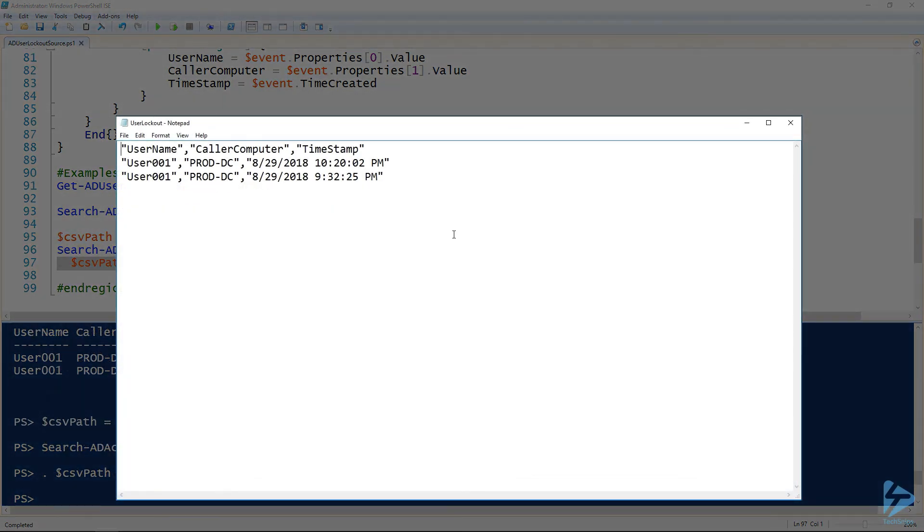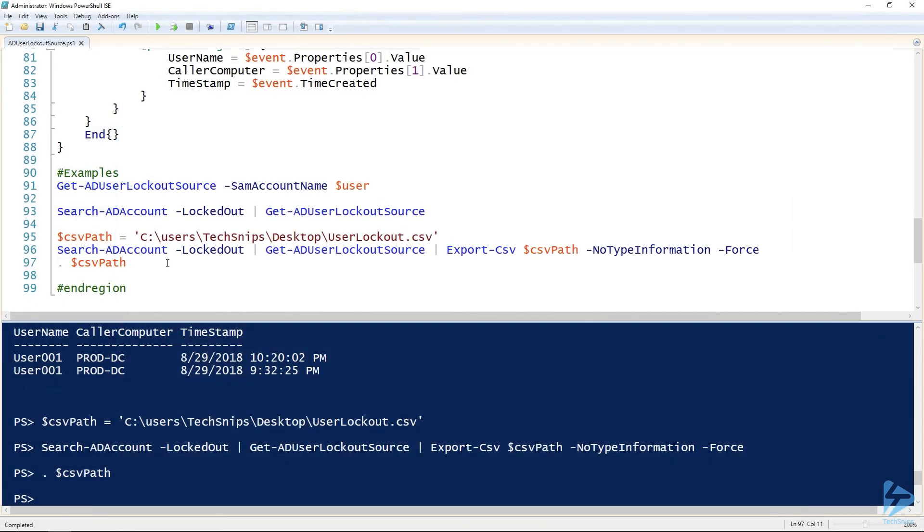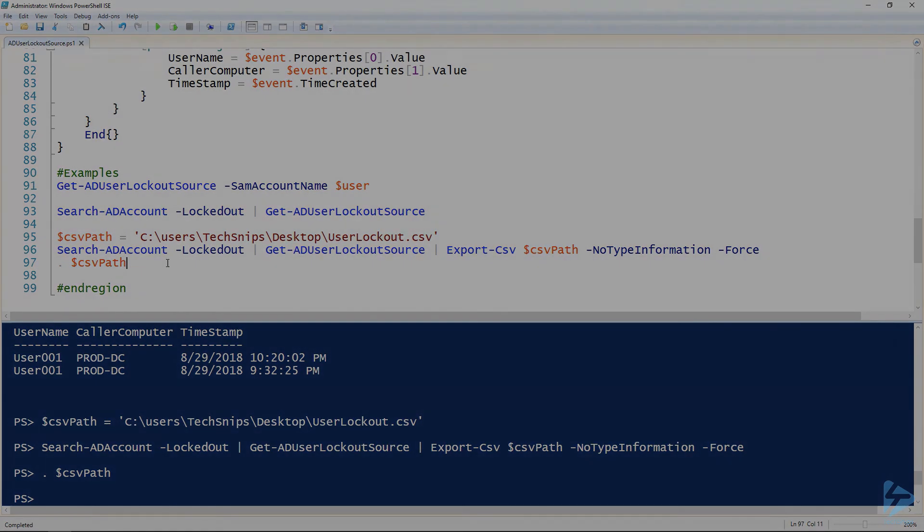Here's what it looks like. We've got just one user that was locked out. But in this case, it's getting all events. If you had a program to open CSV files, it would open in that so I don't have Excel installed in this DC for good reason. That's how you use PowerShell to find the source of a user account lockout in Active Directory.